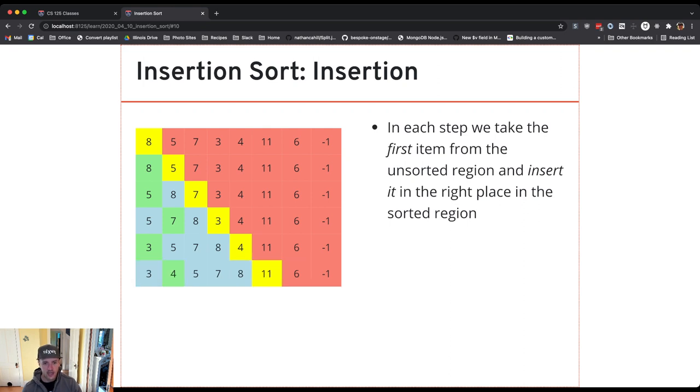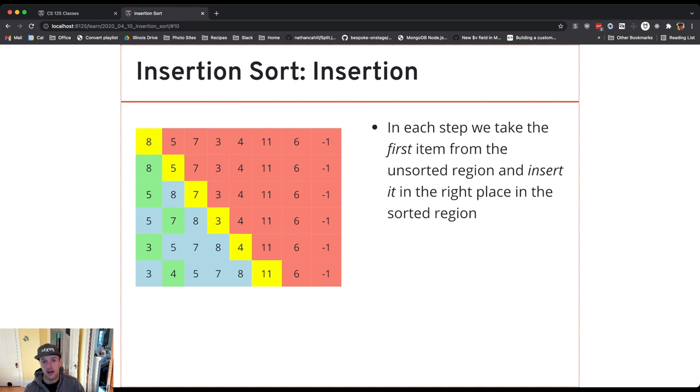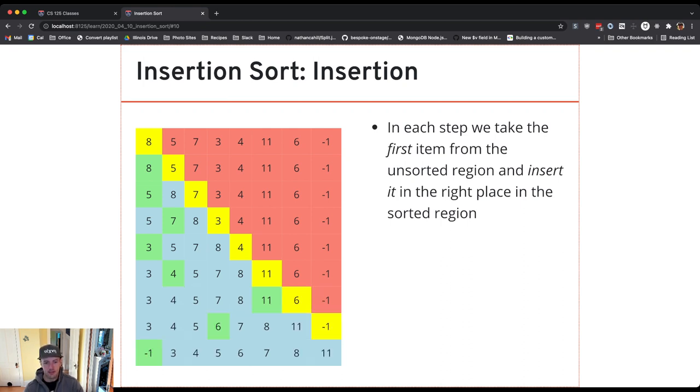Four is going to head to the beginning. Other items like 11 will actually stay put because it's already in the right spot. It's at the end. And so if I repeat this process what happens is that by the end everything is in the sorted part of the array.